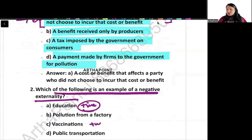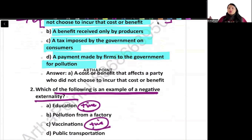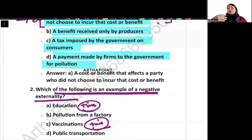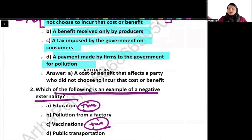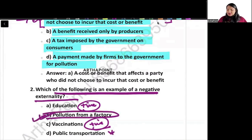Vaccination — if someone gets vaccinated, suppose I get a COVID vaccination and don't spread COVID, so it's a positive thing. Public transport — not negative. Pollution from a factory — that is the correct answer for negative externality.